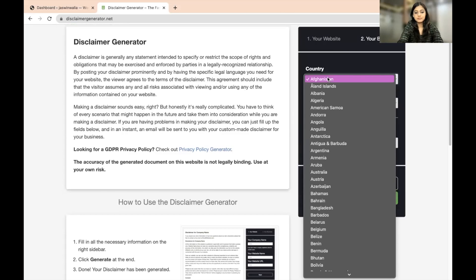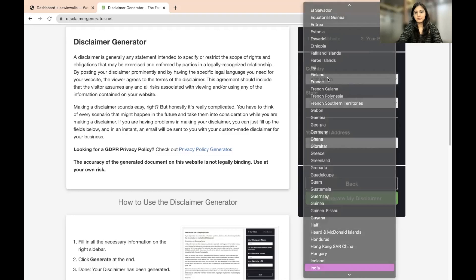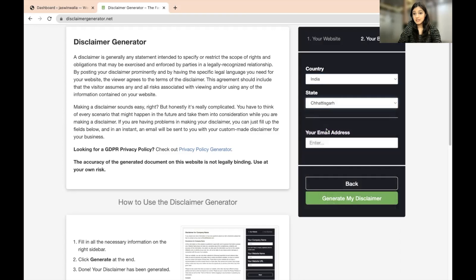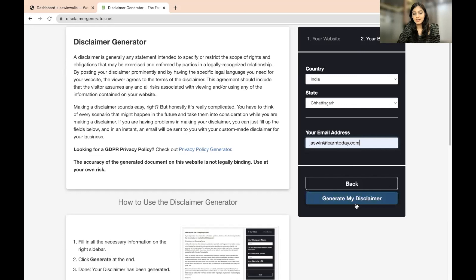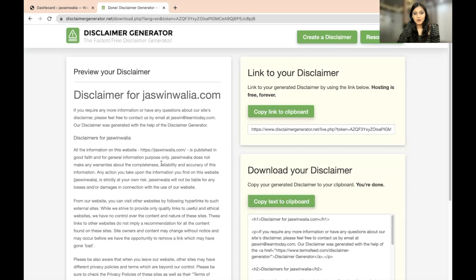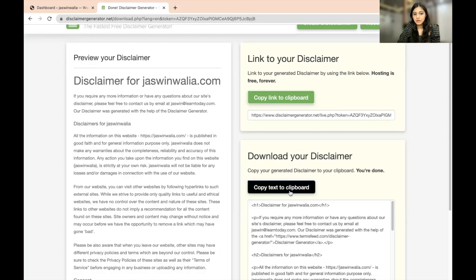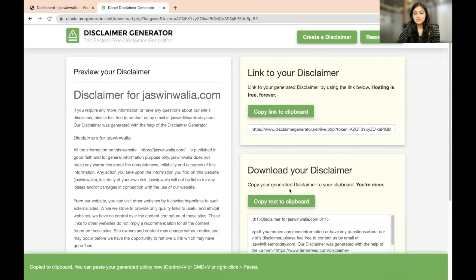Enter your country, the state where your company is registered or where you're operating from, and your email address. Then click 'Generate my disclaimer.' Once it's generated, copy the disclaimer text to your clipboard.